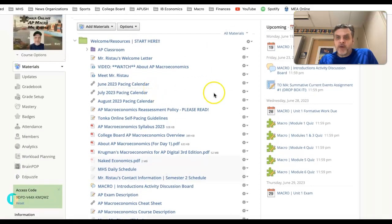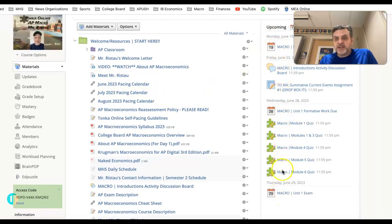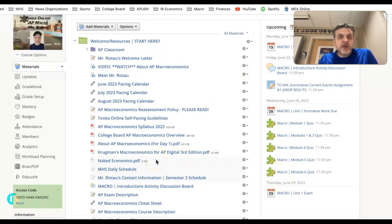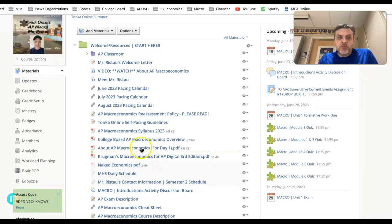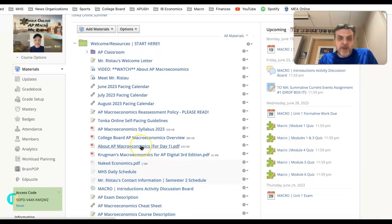Most importantly, however, you can see over here on the right side of my screen is the Schoology calendar. That is the one you definitely want to pay attention to because that's where things will be posted.